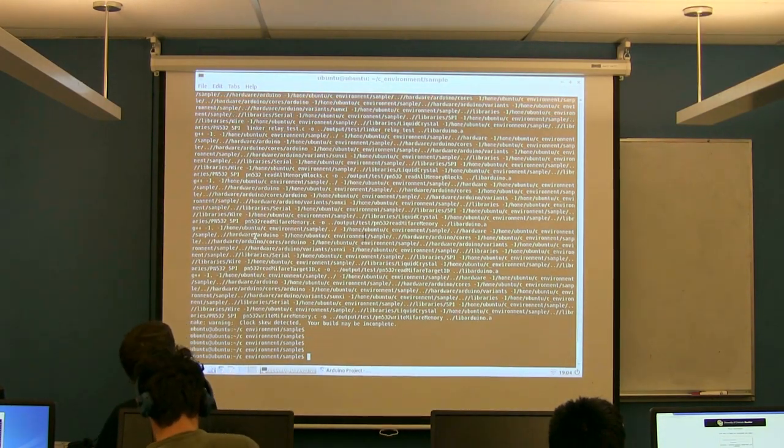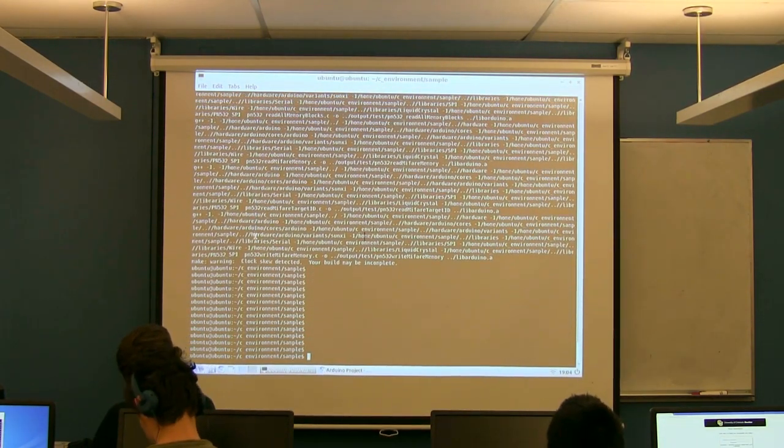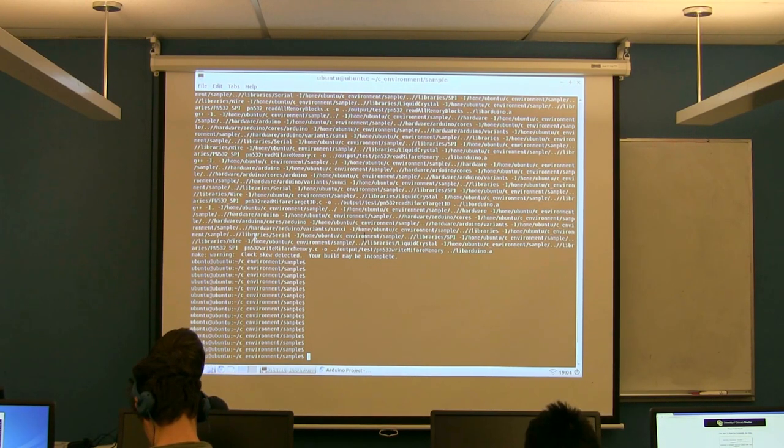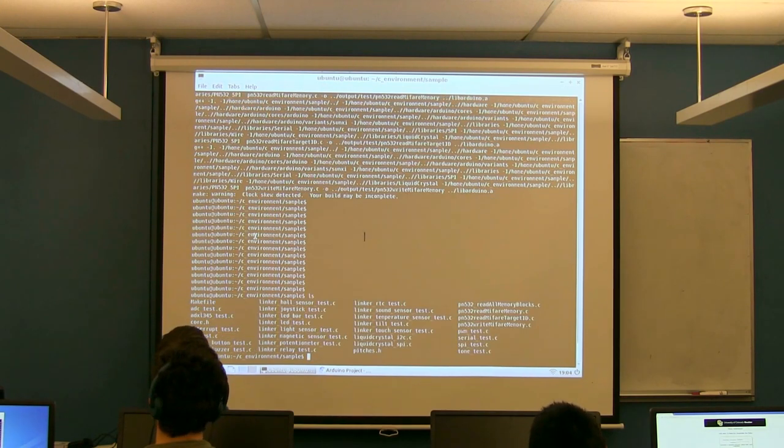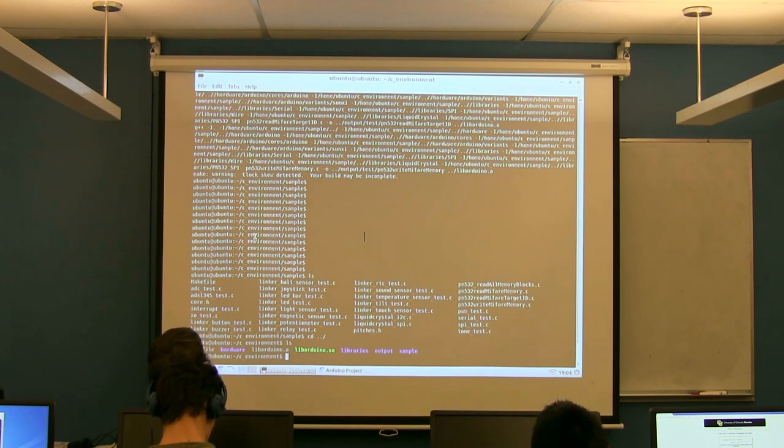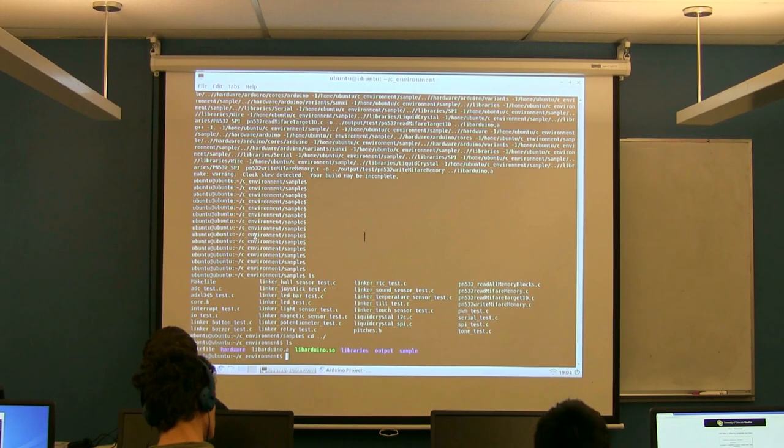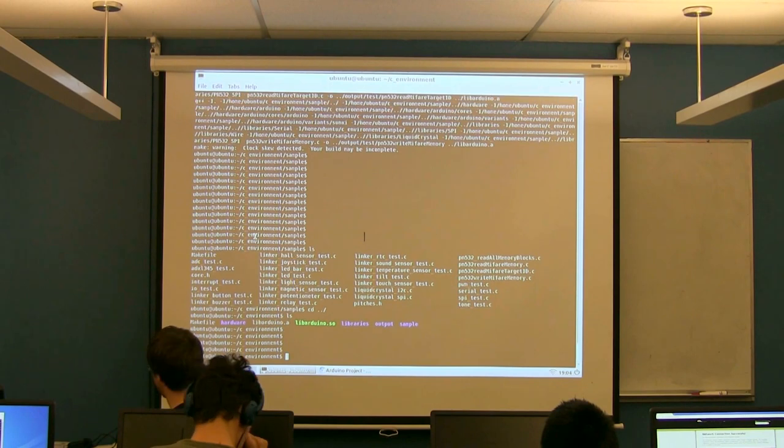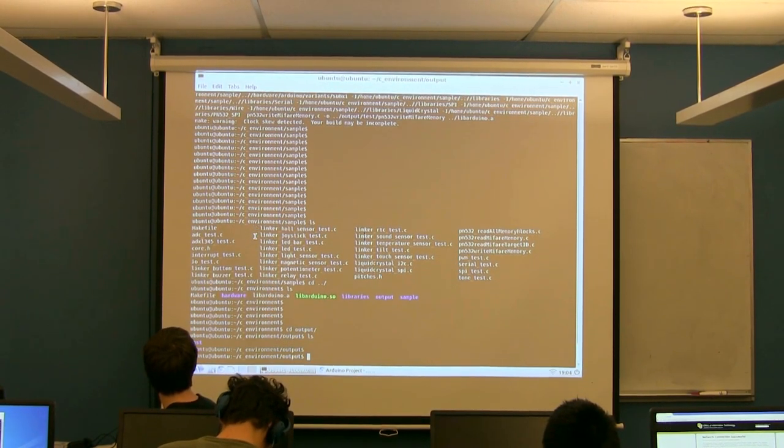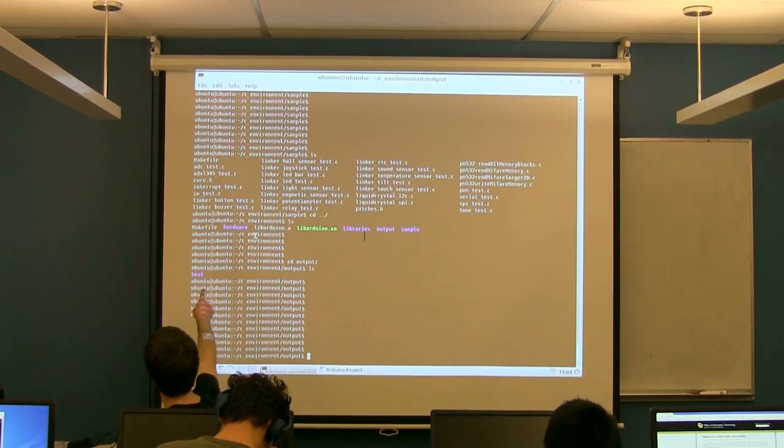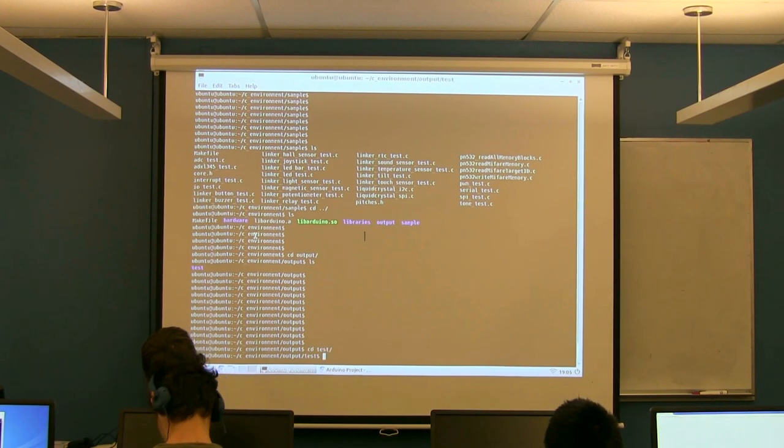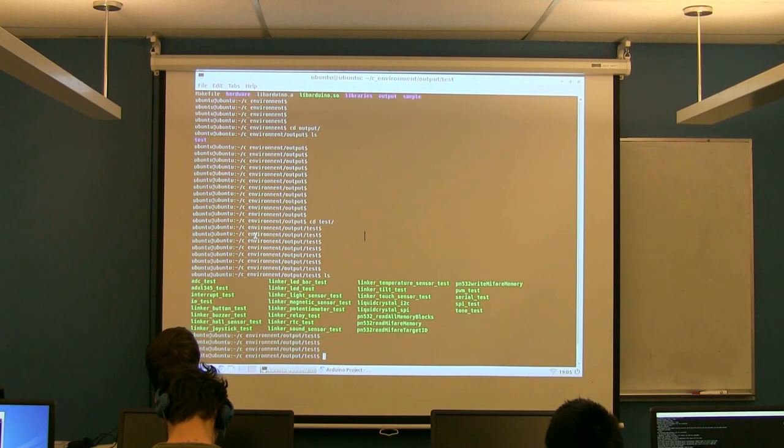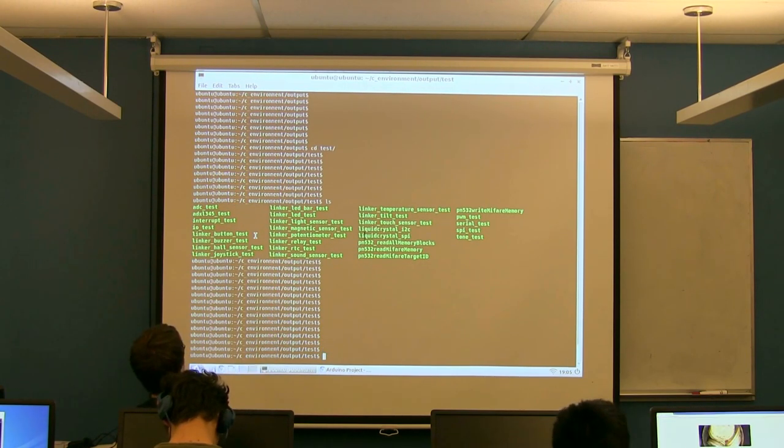So when this is done building, you can find all of the programs that just built. They're actually not inside here, they're up one level. So if you go up, there is an output folder right next to the sample folder. So within the cenvironment folder there's output. If you go into that output folder, you'll note that there's a test folder, and then go into that test folder. Inside that test folder, you'll see the built versions of all these programs.